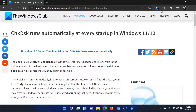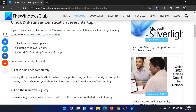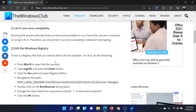Welcome to The Windows Club. If chkdsk runs automatically at every startup on your Windows computer, either read through the article for the resolution or simply watch this video. I'll guide you through the procedure. First of all, the best thing to do is let it run completely once, because otherwise it will keep bugging you.